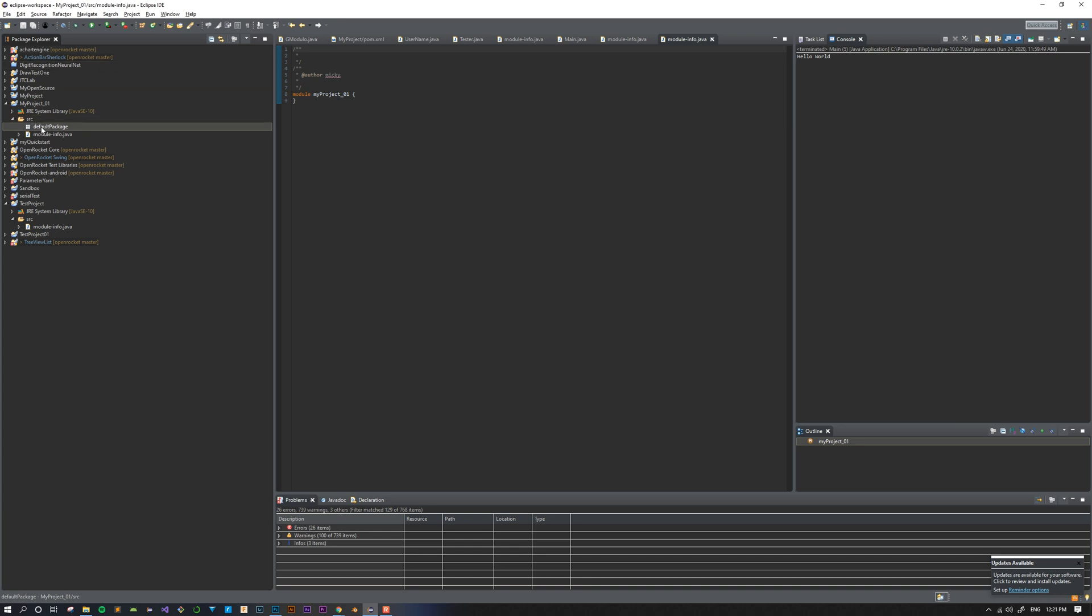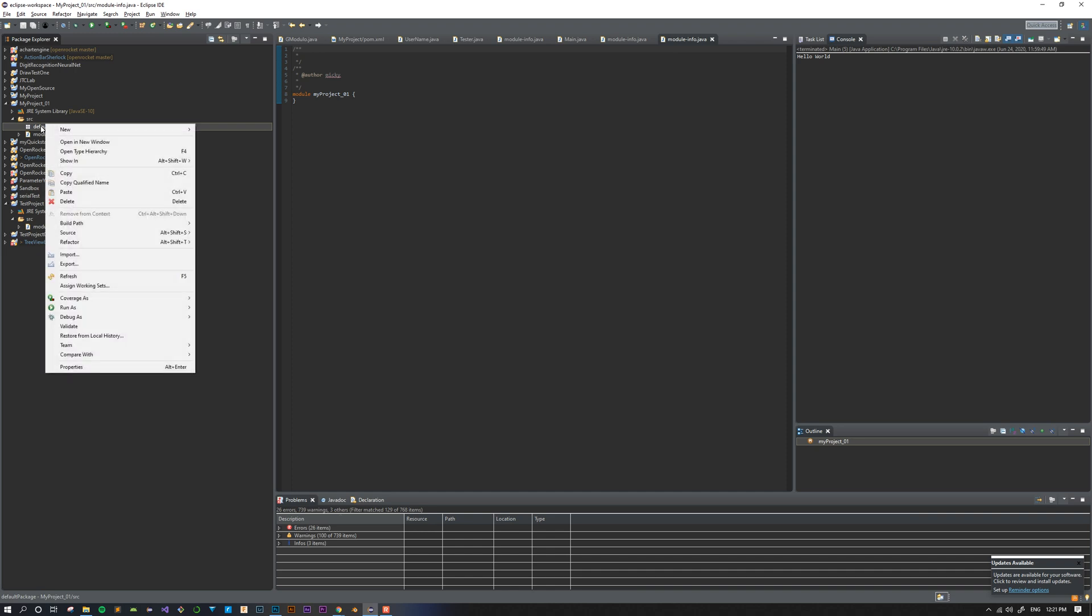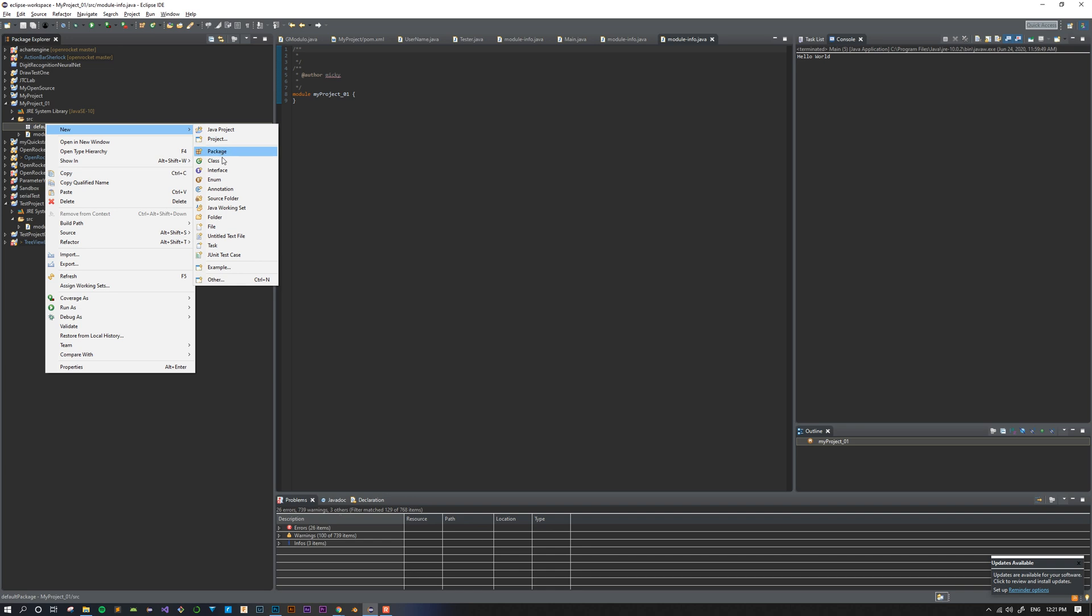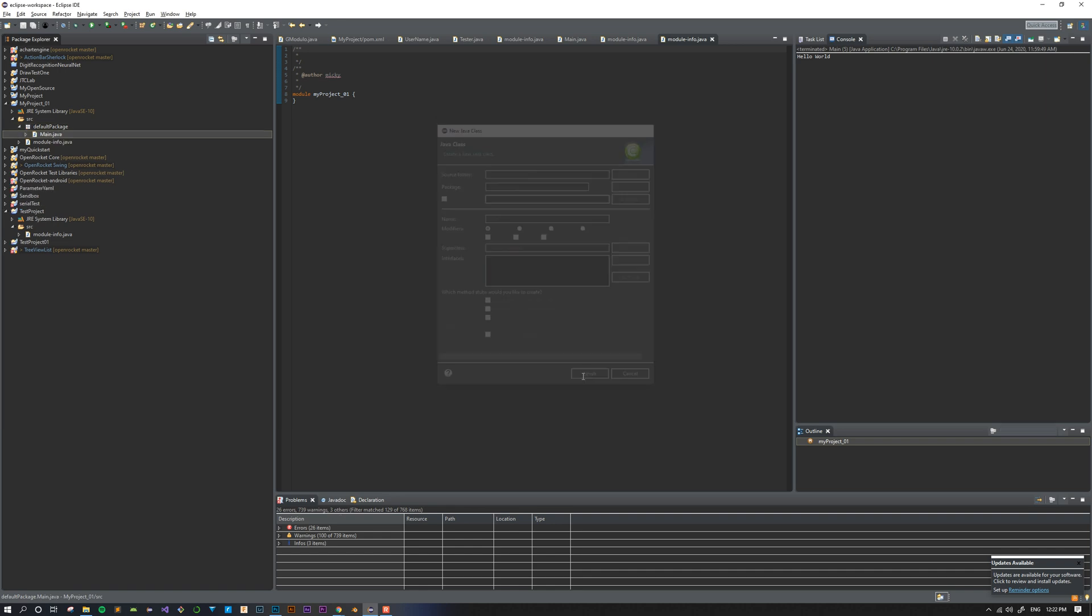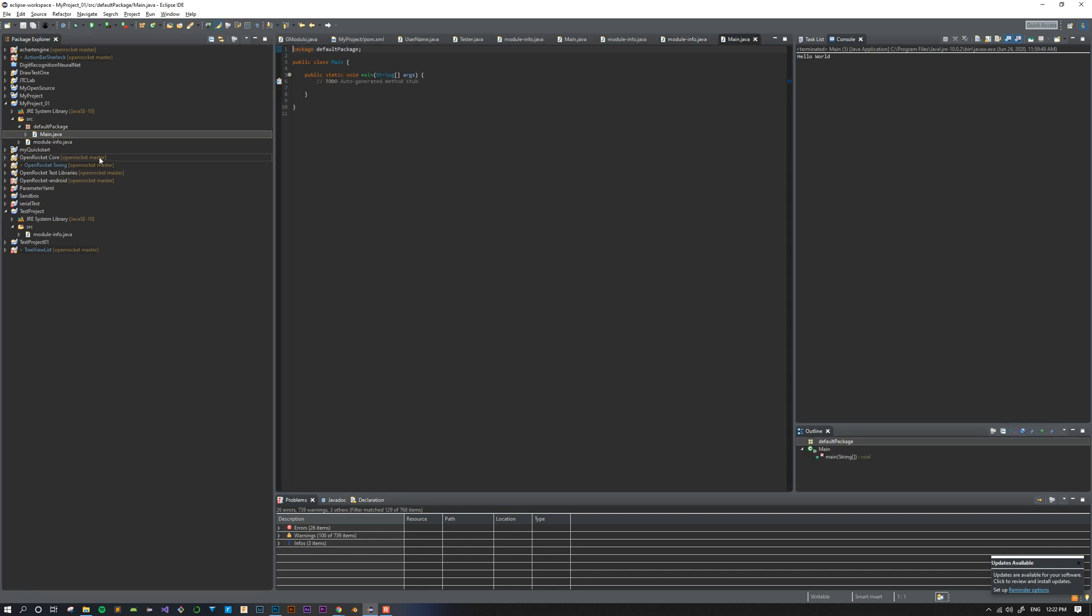Then to create your class file, where you actually write your code, right-click on the package you just created and go to New Class. I'm going to name my class Main. The only other thing you have to worry about on this window is this checkbox that says Public Static Void Main String Args. That will just have Eclipse automatically generate the main method for your program, and I'll explain that once we open the file and see it. Once you've clicked that checkbox, you can click Finish.